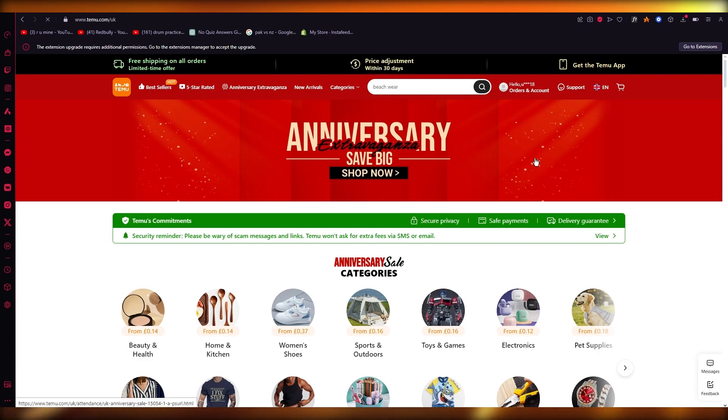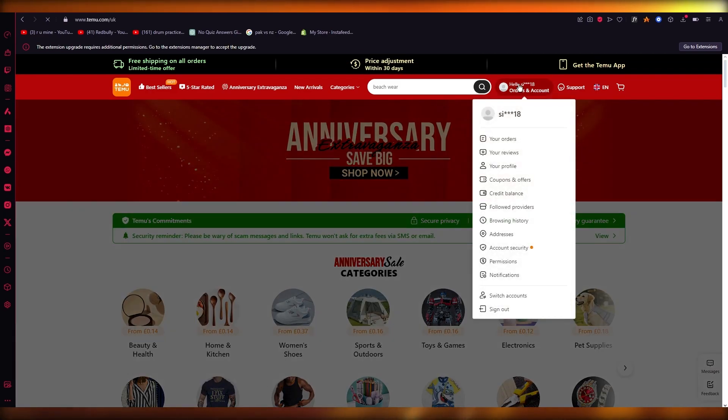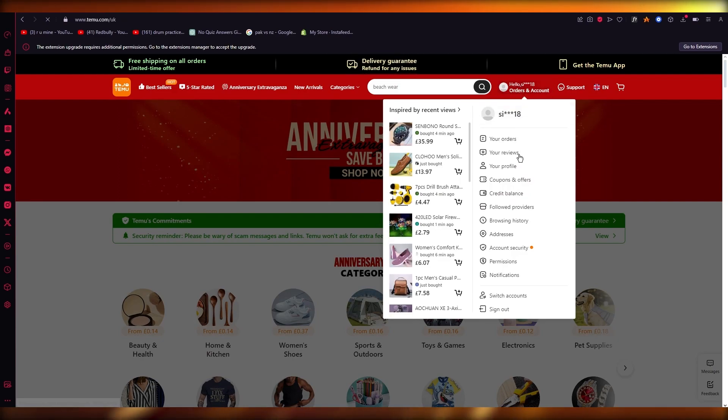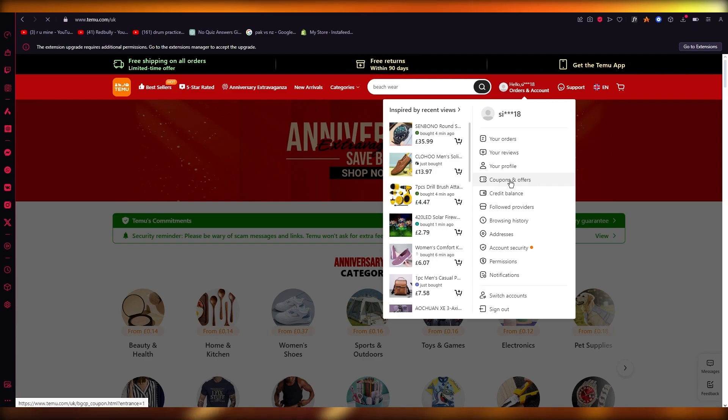What you're going to do is come to your account, hover over this, and go over to Coupon and Offers.